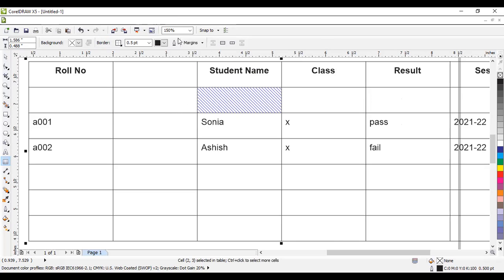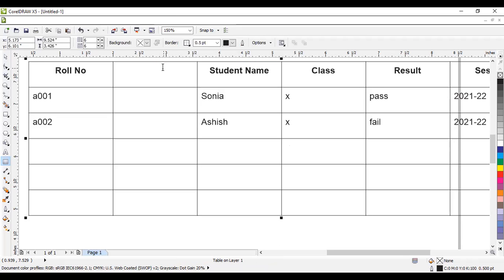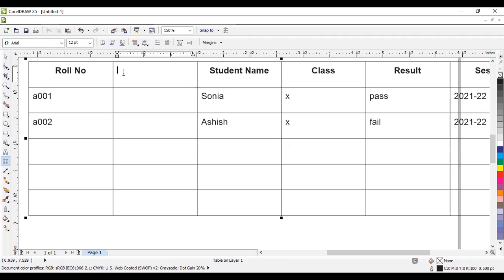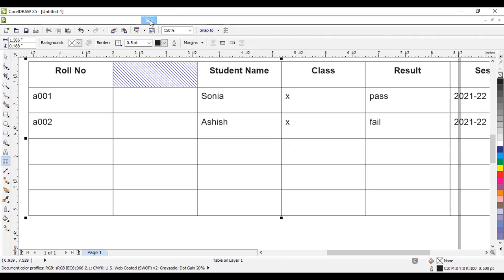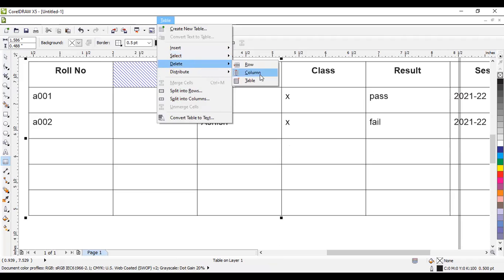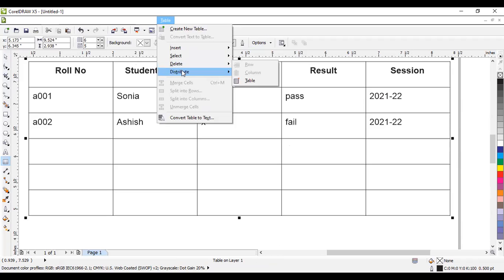To delete a row or column, first select it, then go to Table and choose the Delete option. You can manipulate rows and columns using this tool. If you don't want to manually select, go to Table and use the Select option — you can select cell, row, or column. Choose 'cell' to select it, then go to Table and choose 'column' to delete that column. You will get the previous data back.